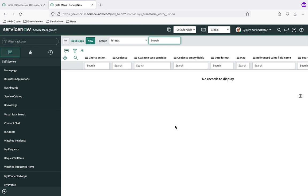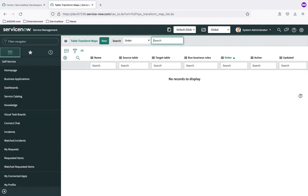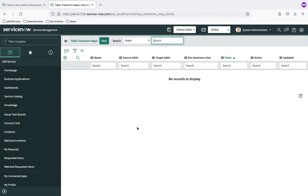The second definition is transform map. The easiest way for me to think of a transform map is as a grouping mechanism for field maps. We've talked about how field maps are field-to-field mappings; we need to group those together into a unit that represents our import as a whole. The label of the table that stores transform maps is 'Transform Map' and the actual table name is sys_transform_map. We have no records there yet either, because we haven't created one.